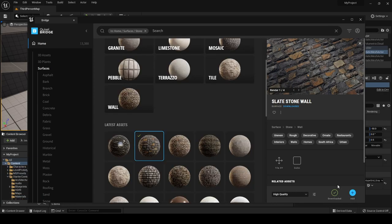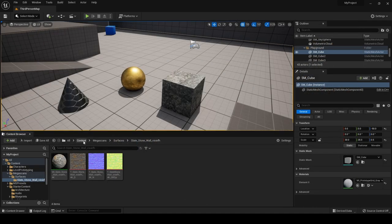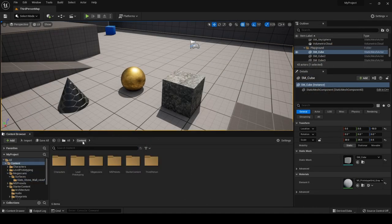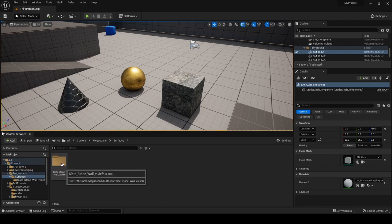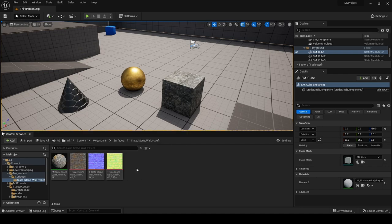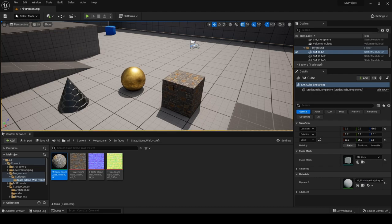Once the download is complete, click the blue Add button and it gets added to your project. Close Bridge and you'll see a Megascans folder and surfaces folder inside your content folder — that's the surface we just downloaded.